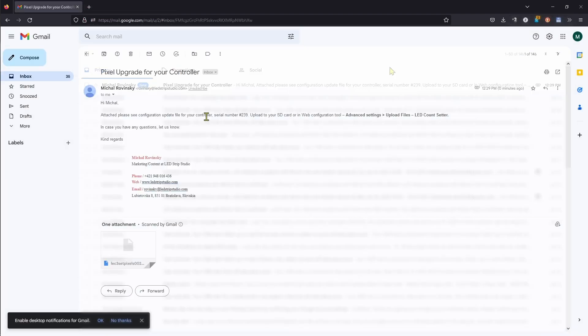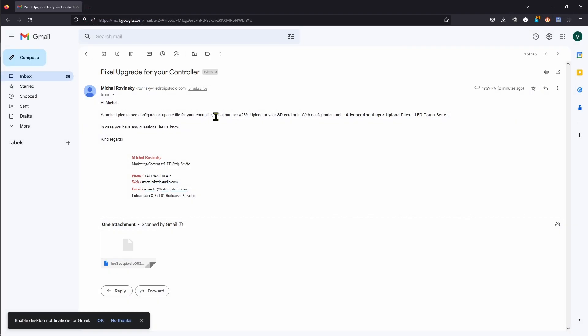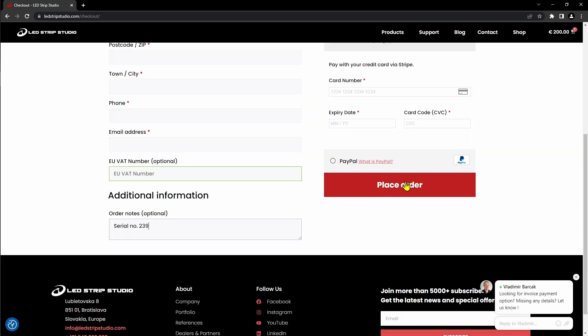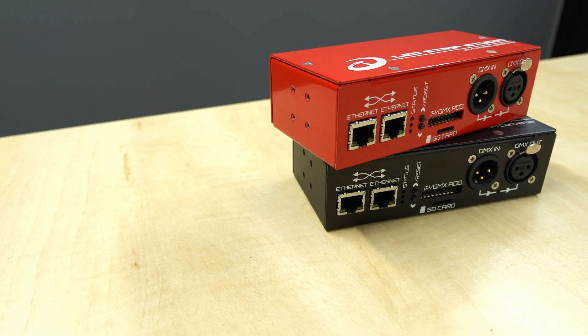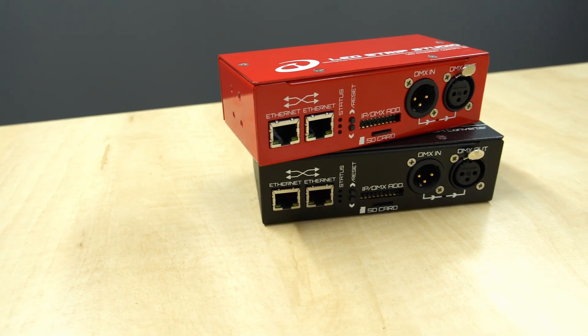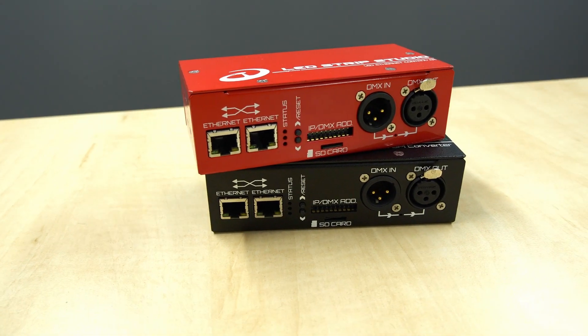You can expect the firmware update file after the payment is done. Important note: we offer three different pixel versions of both LED controller 3 and SPI Matrix.